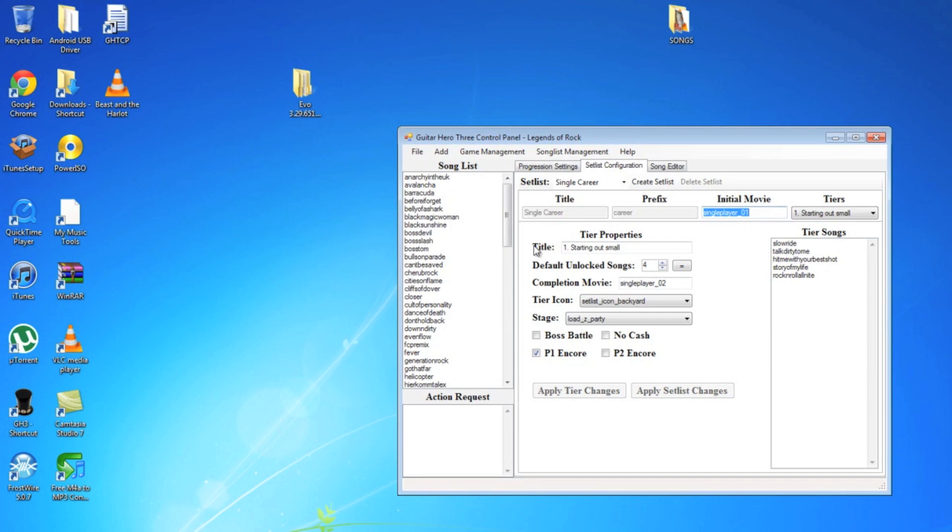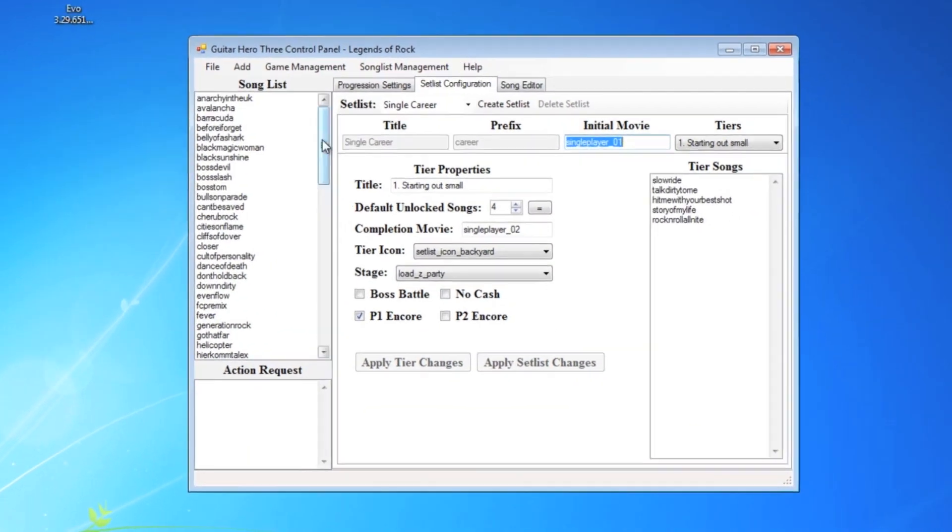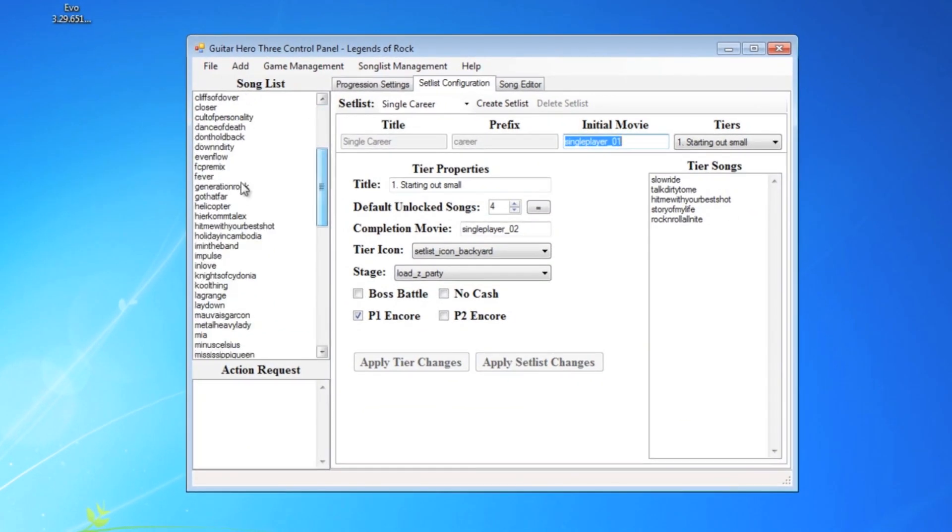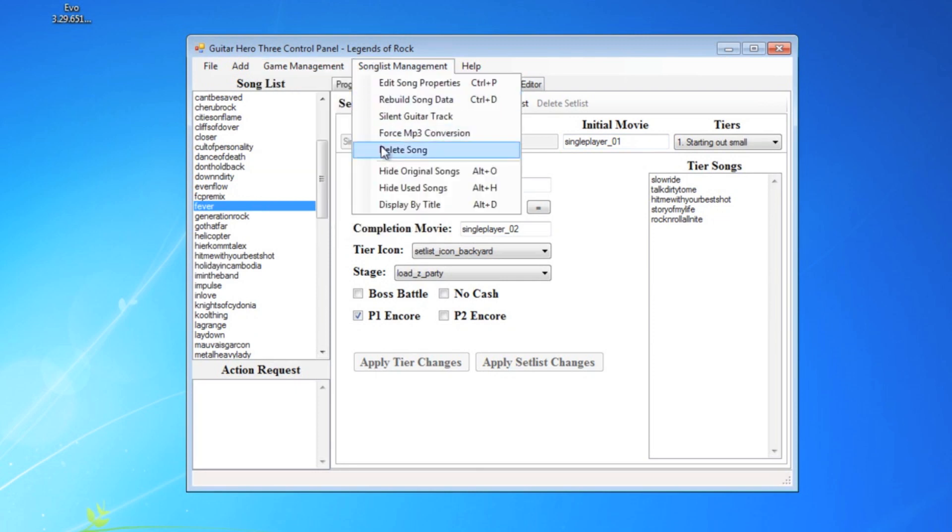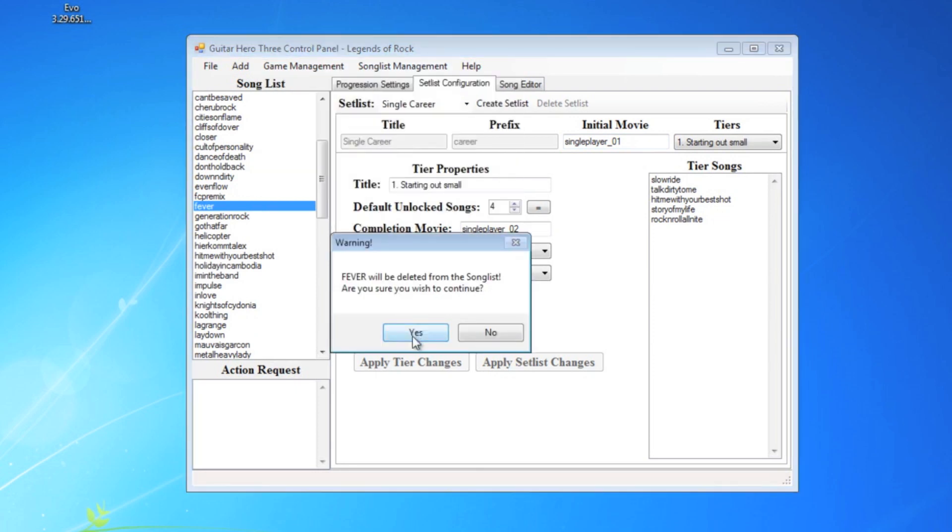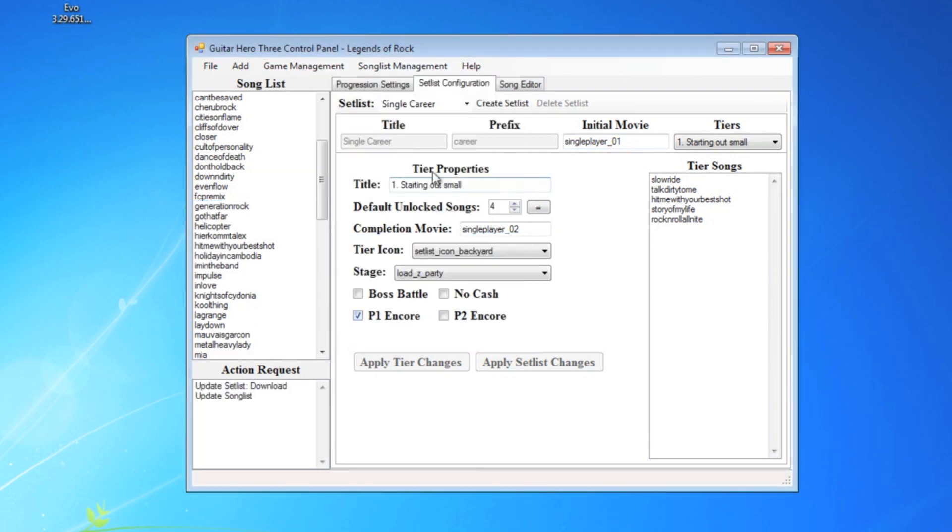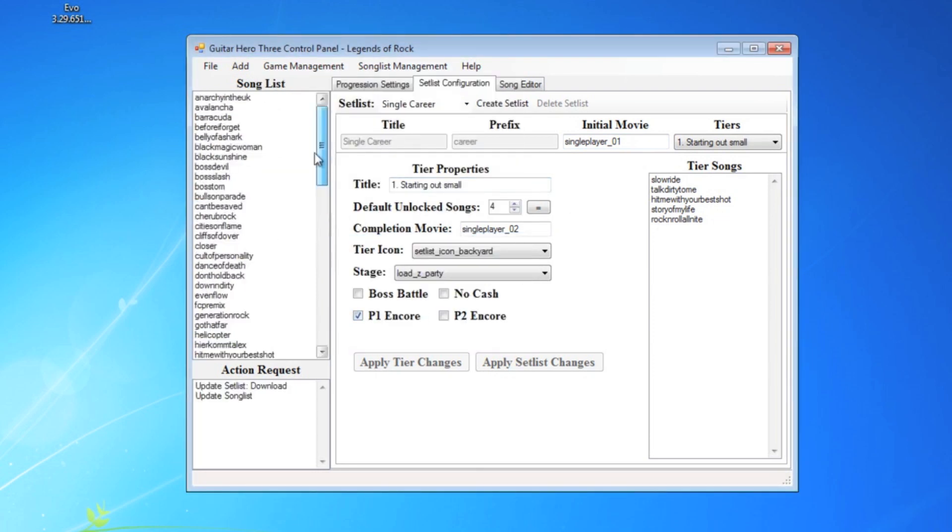Pick whatever country you live in. And then here is, I'm going to delete this. Okay, here's a list of all the songs over here.